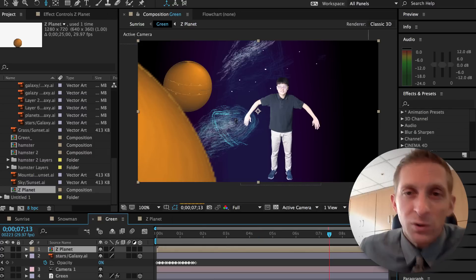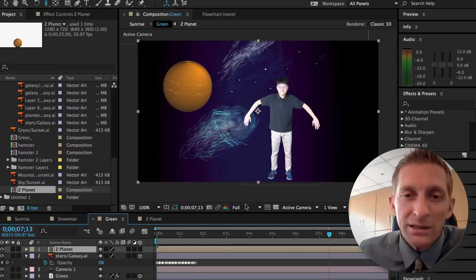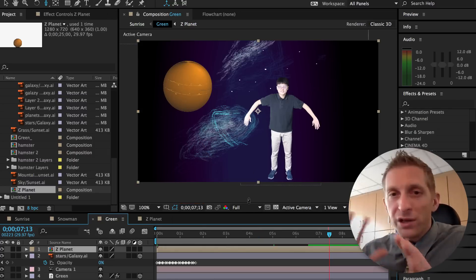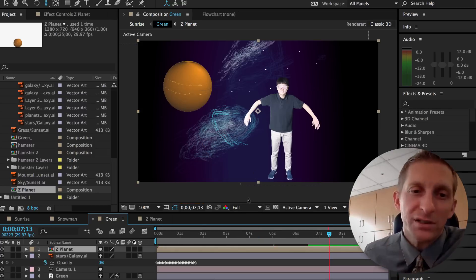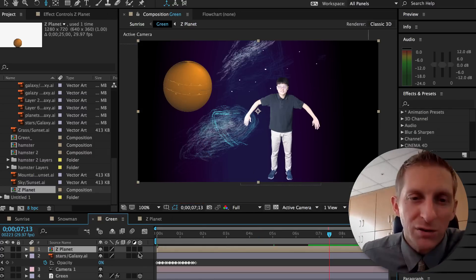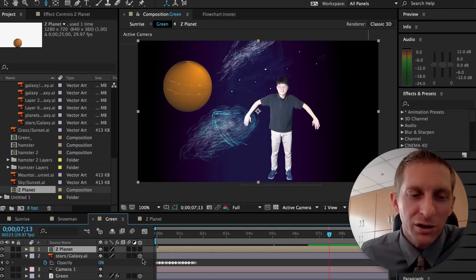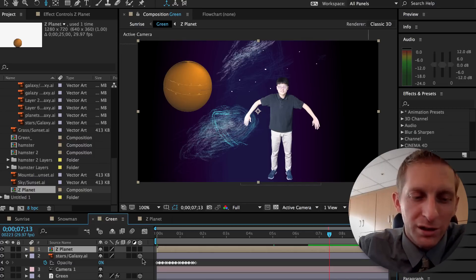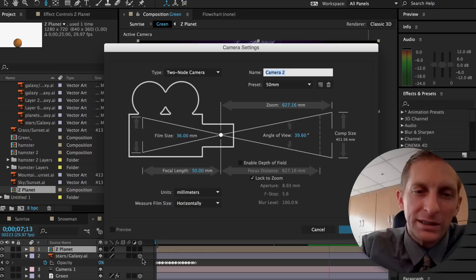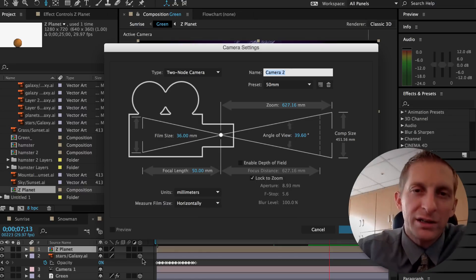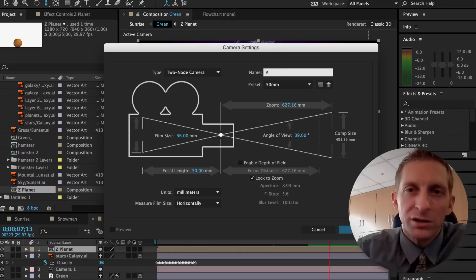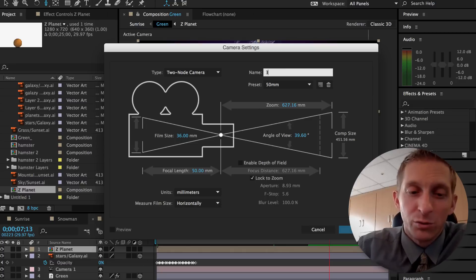So in our galaxy layer, if you want the whole thing to shift, make sure everything's 3D layer, and I can hit a new camera, shift, option, command, C, and I'm going to call this, I'll just call this 3D, because it'll really look 3D.